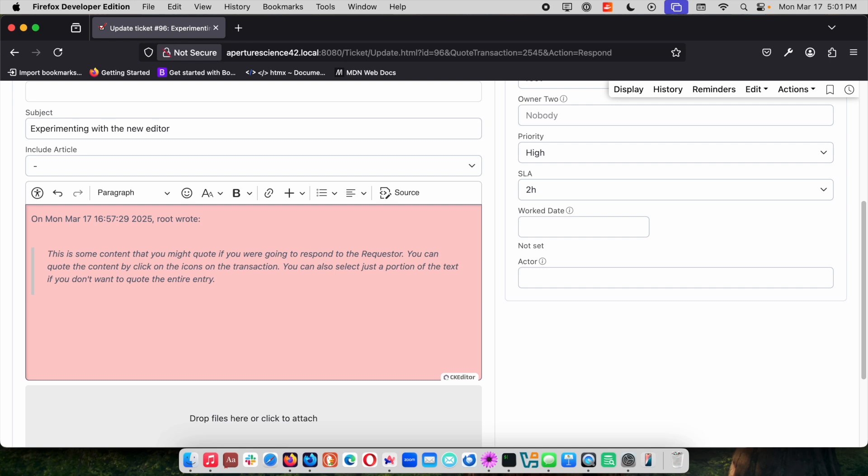It does the same thing with numbers. So if I start numbering with a list and then I hit return you can see it's dropped me into a numbered list.